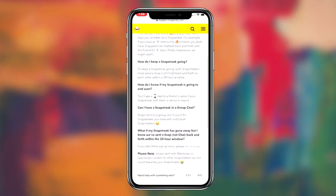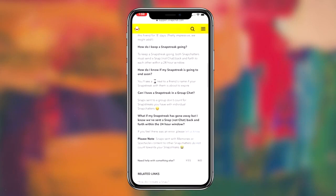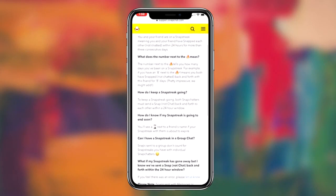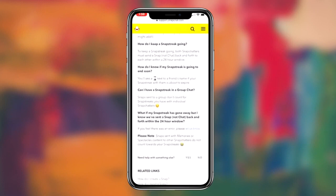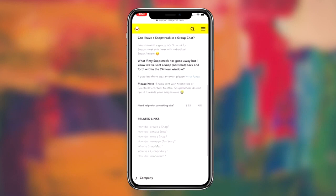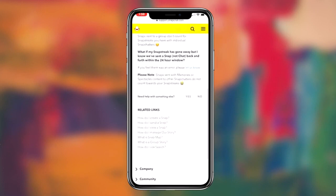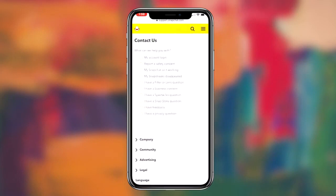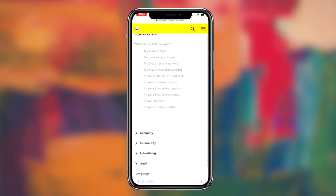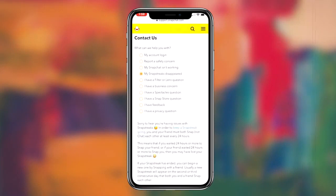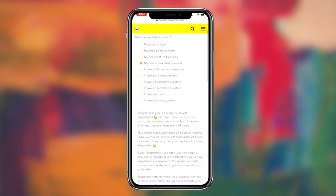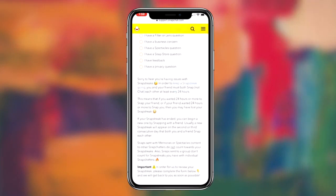You want to let them know that your snap streak disappeared and that you have no idea why it did. You can find this contact form by scrolling down on the support page and finding the option that says 'Need help with something else.' Once you find this option, press yes and then choose the option that says 'My Snapstreak disappeared.'